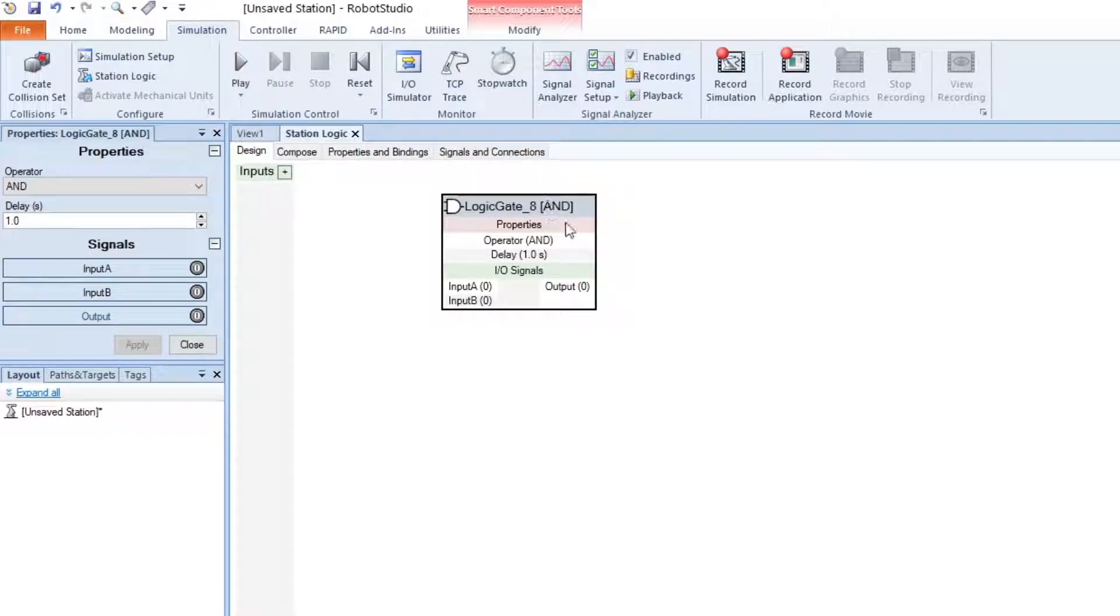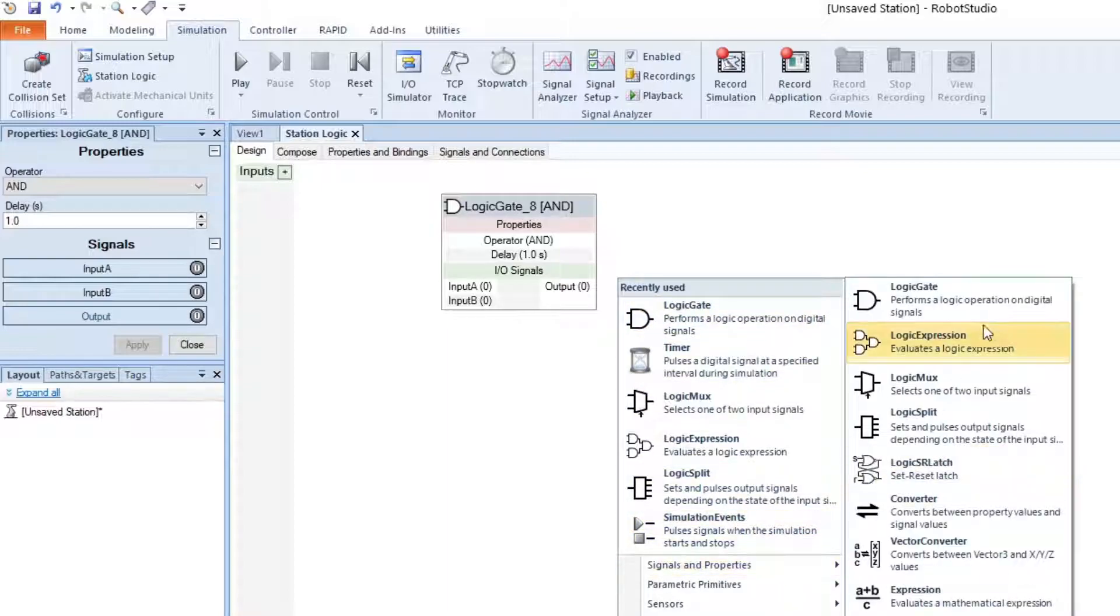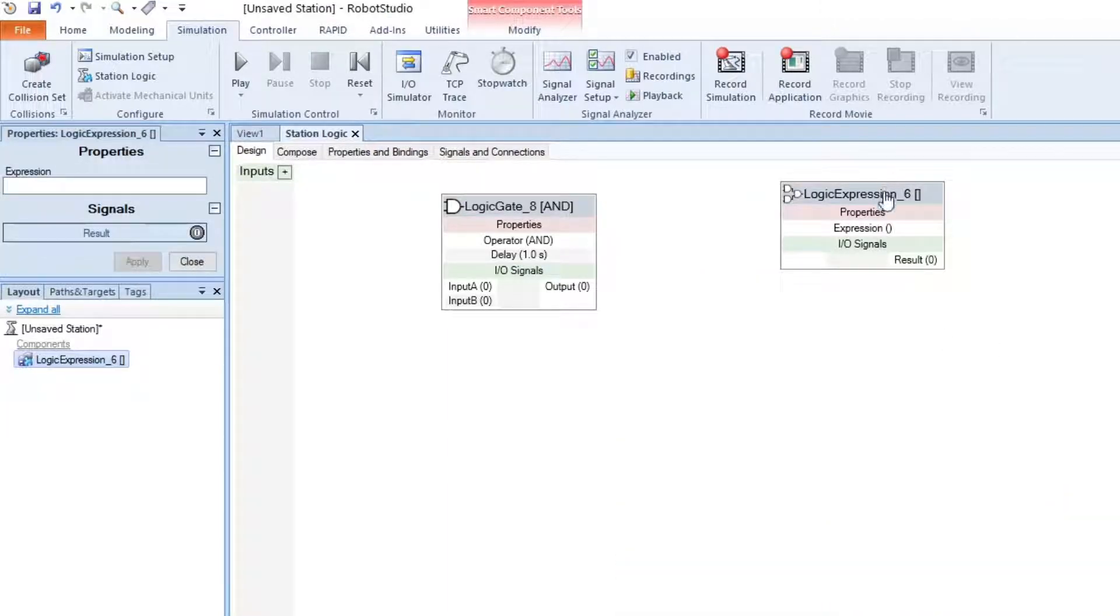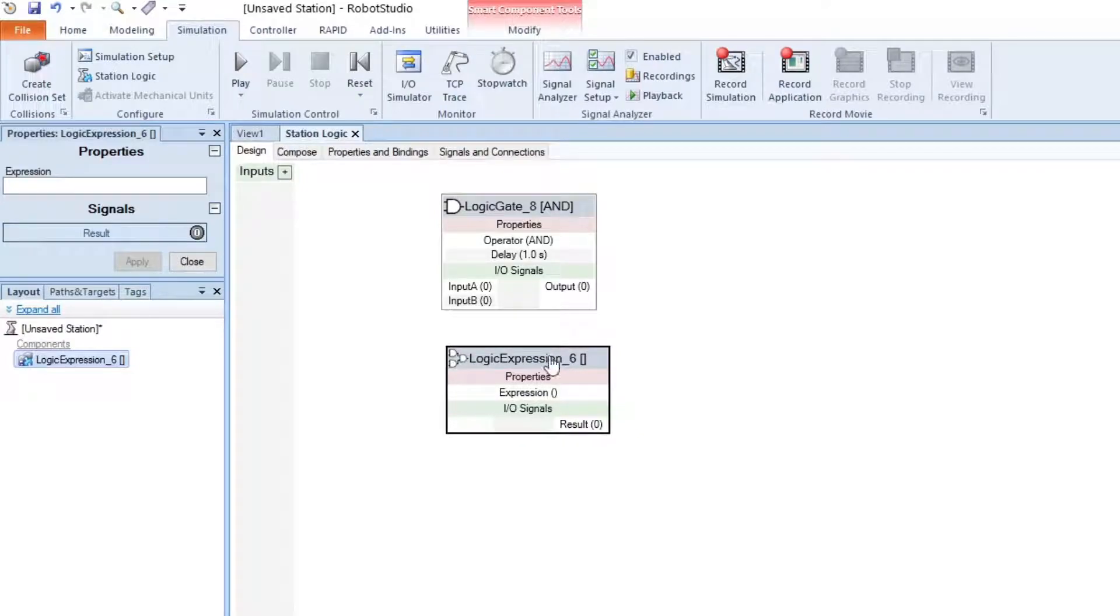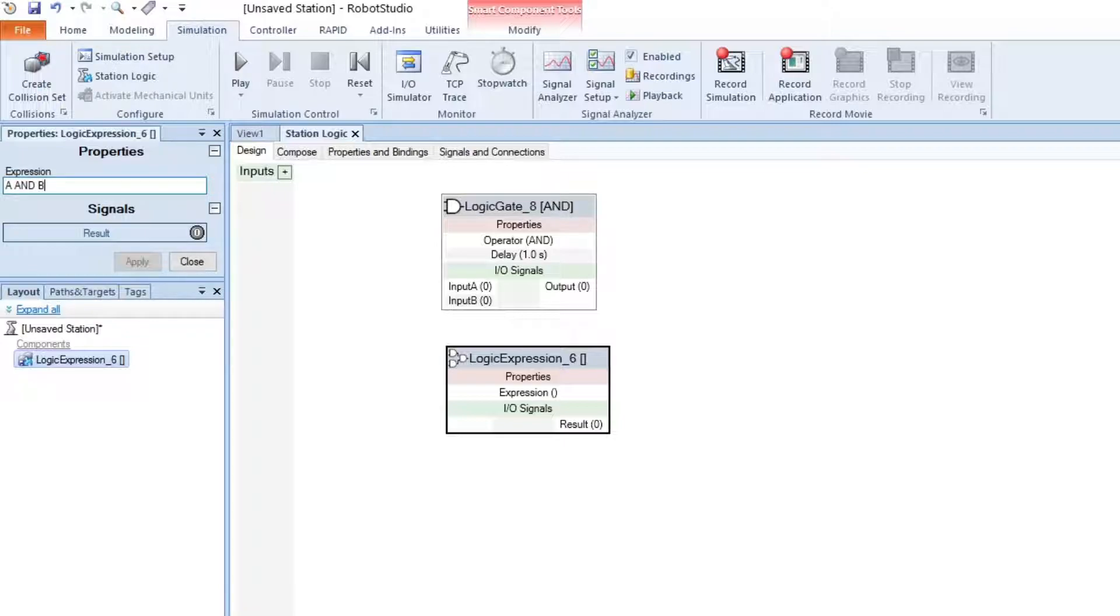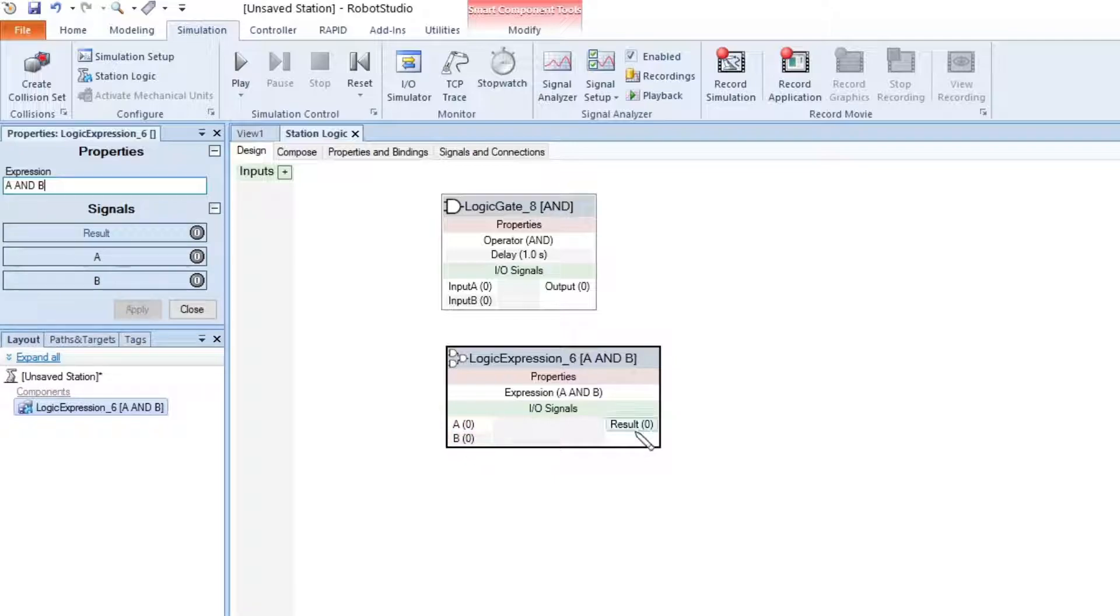Next we have the LogicExpression. LogicExpression is very similar to the LogicGate, apart from we have to type the logic ourselves. For example, if we say input A and input B and apply it, we can see two inputs are made and an output.